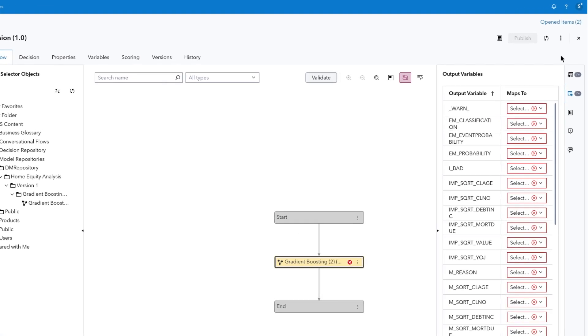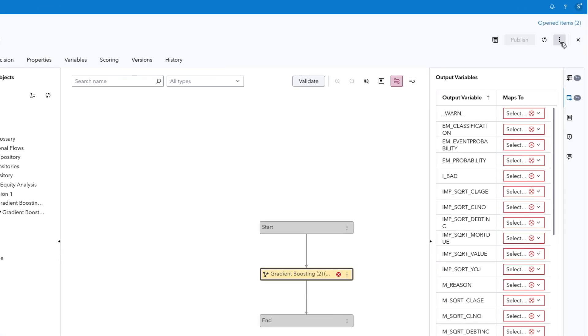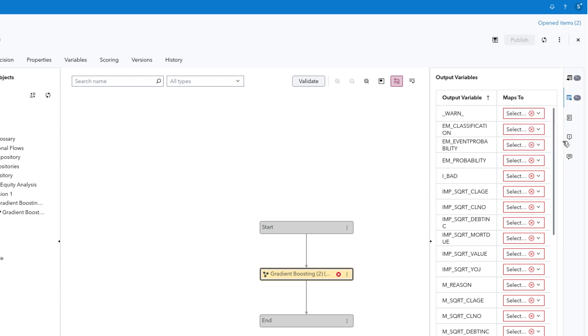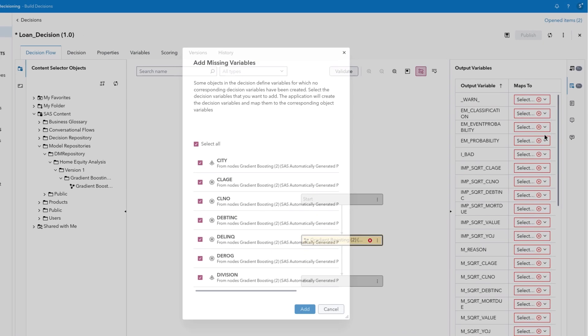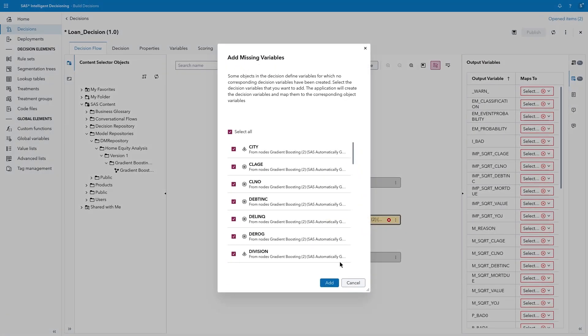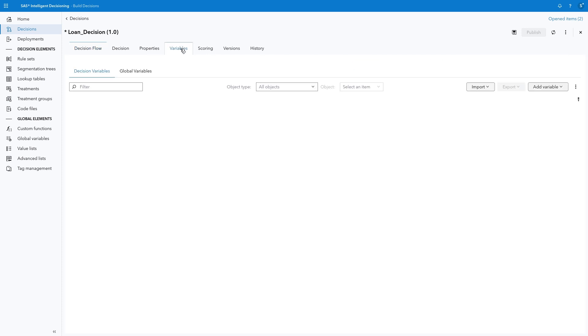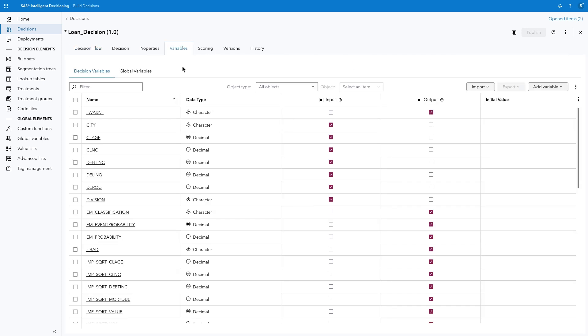This is easily accomplished by selecting the More menu, then choosing Add Missing Variables. Select Add to include all variables in the decision. I'll select the Variables tab to verify the decision variables are defined.